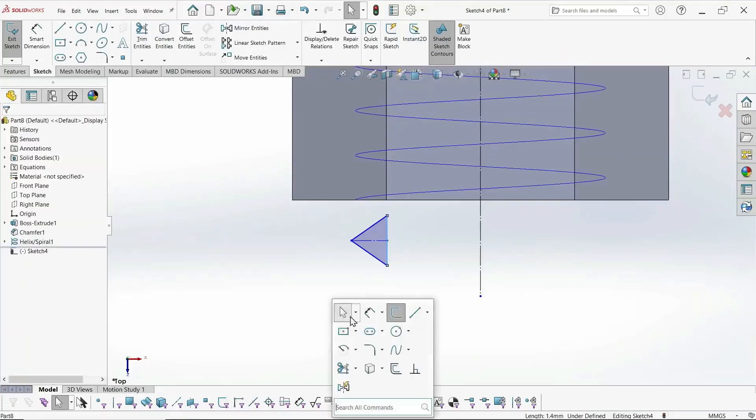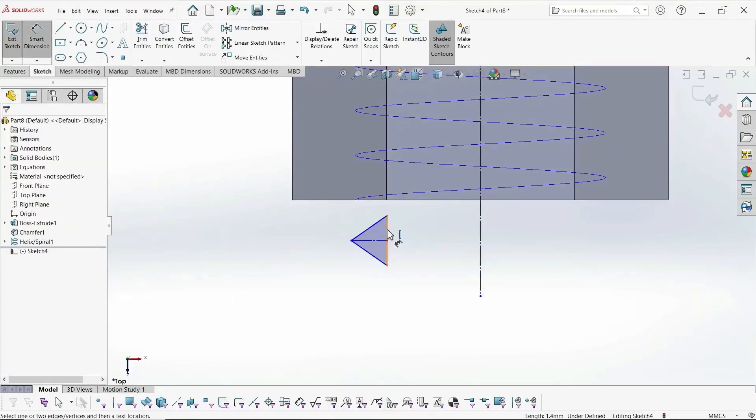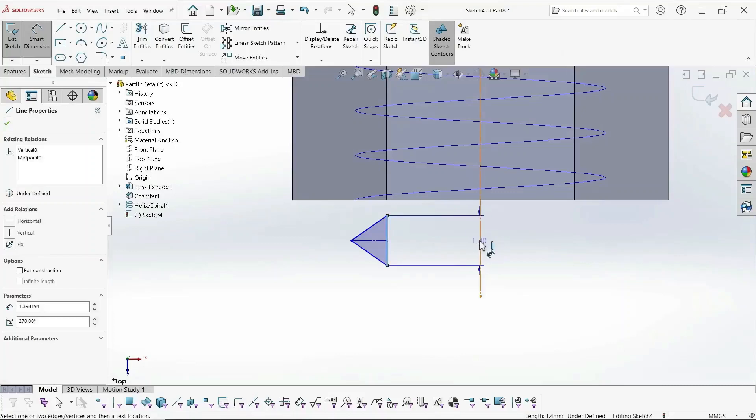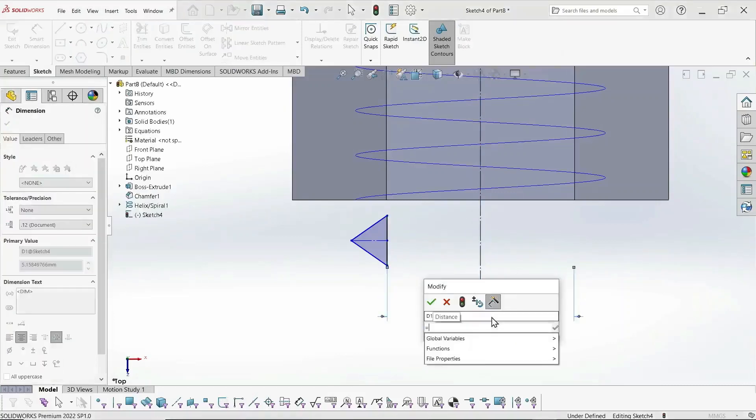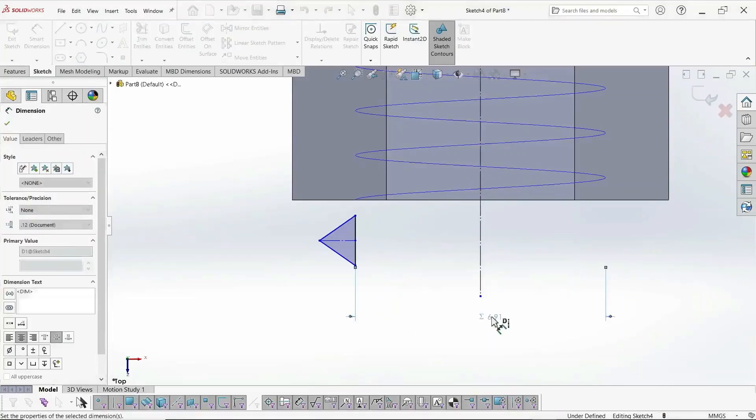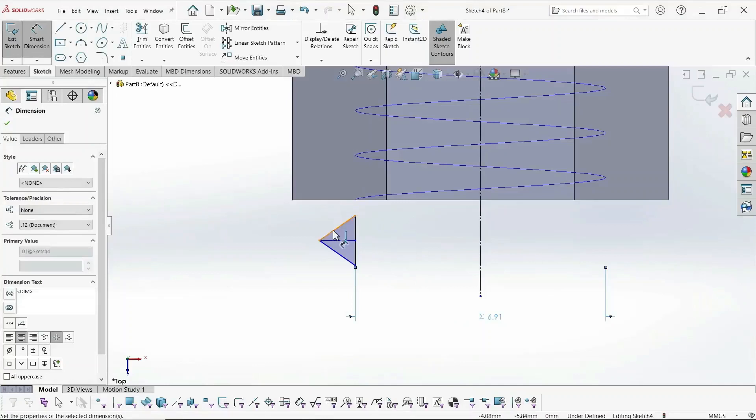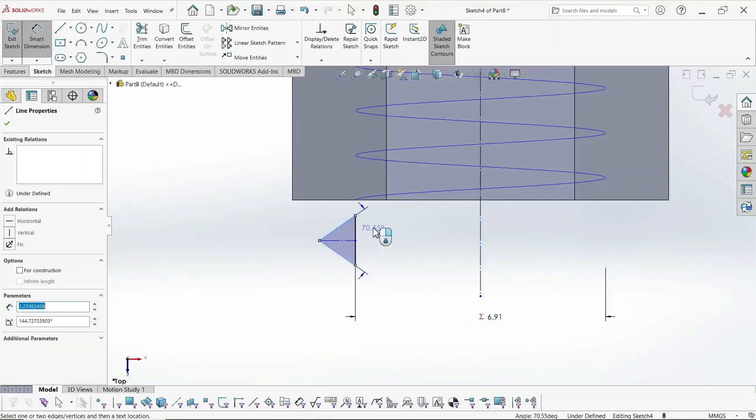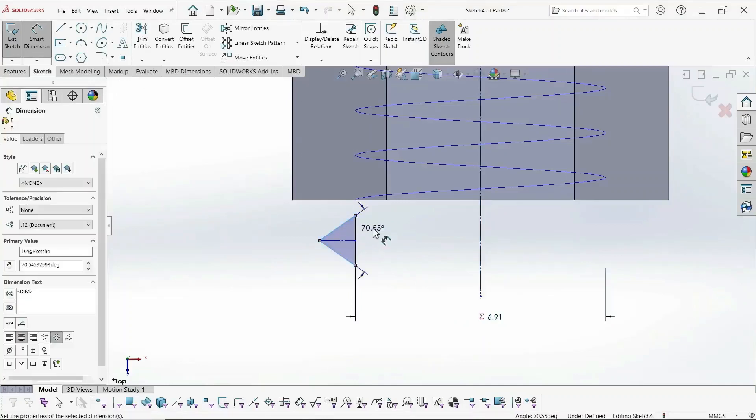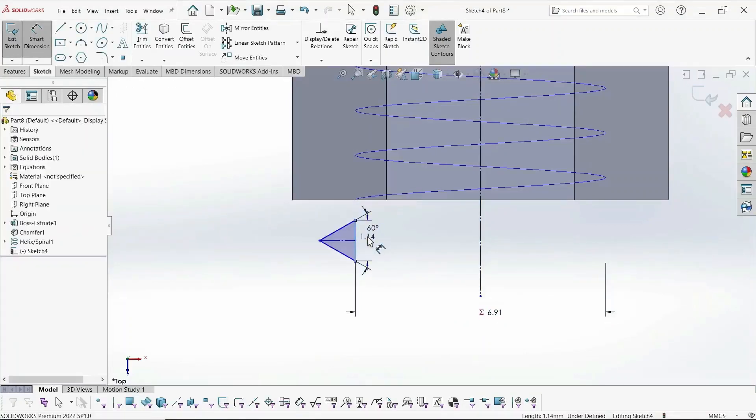The diameter dimension, of course, is going to be the internal thread, minor diameter. And we set that thread angle to 60 degrees.